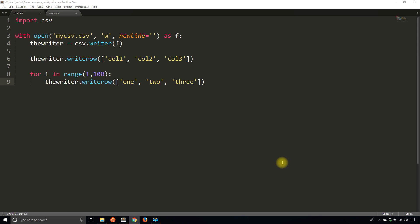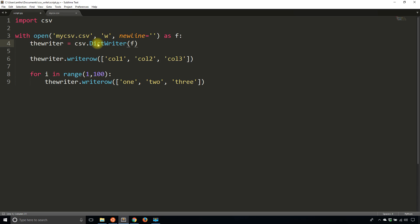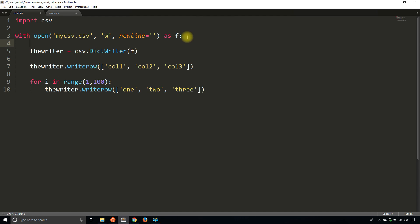If you want to use the situation where you have the DictReader, the analogous situation, then you use the DictWriter. So to do that, instead of having writer here, you use csv.DictWriter, and you're going to have to pass in some field names.